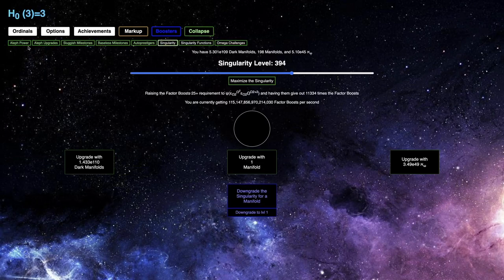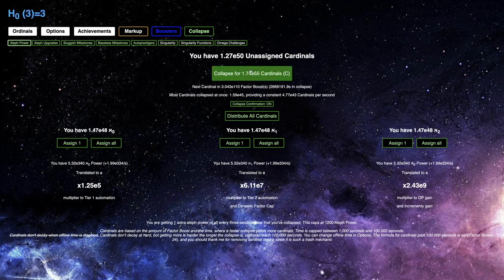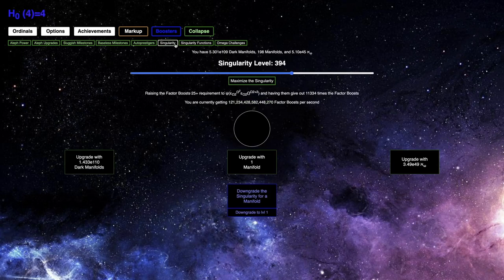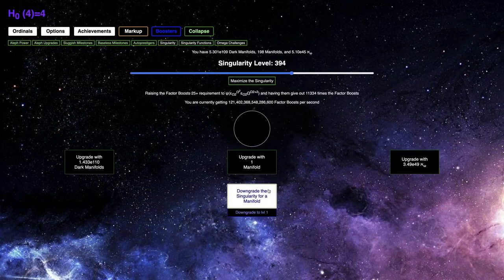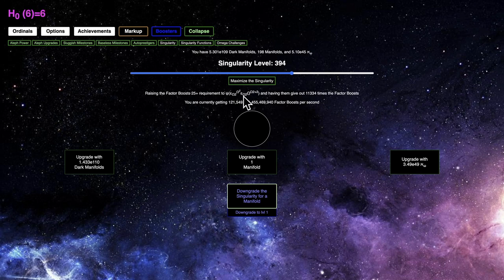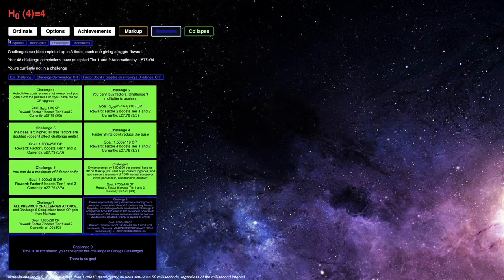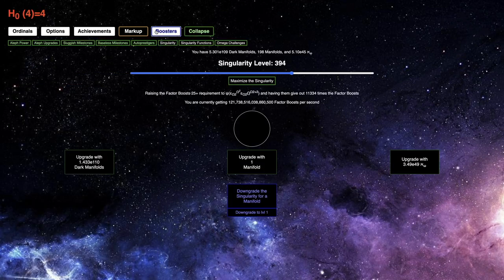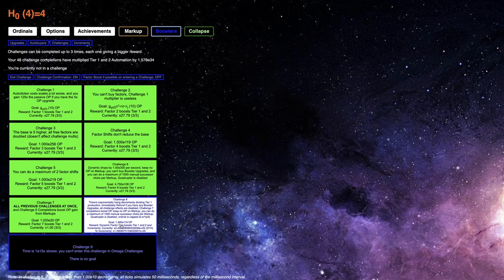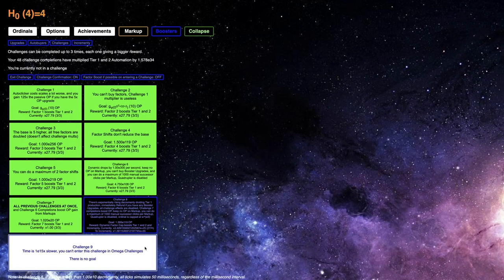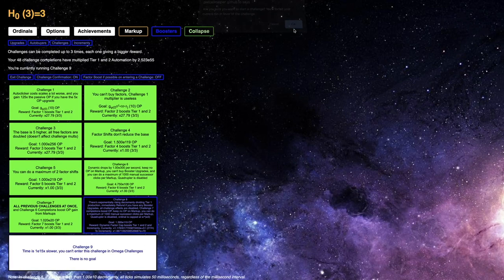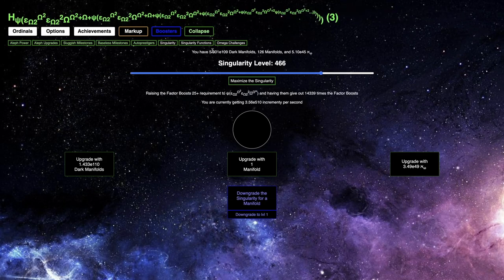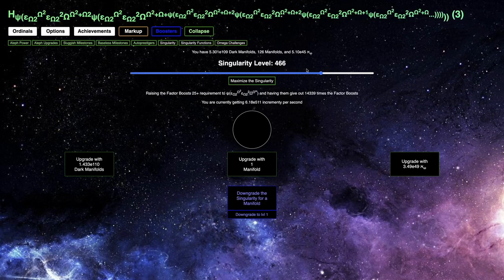I'm going to collapse for E55 cardinals, which is way more than I currently have. You can see how many factor boosts I can get per second. The optimal singularity is 394. Before I collapse, I want to do challenge 9, because it's powerful and I want as much increment as possible.